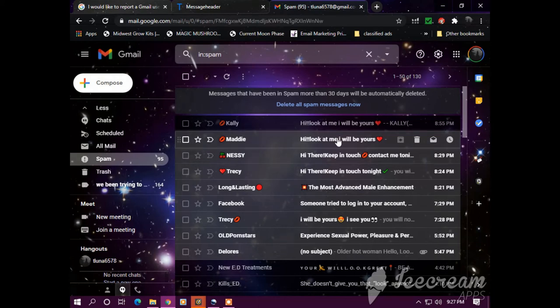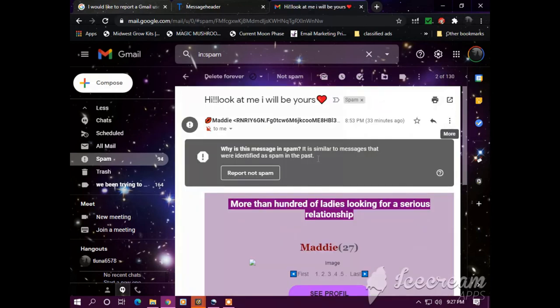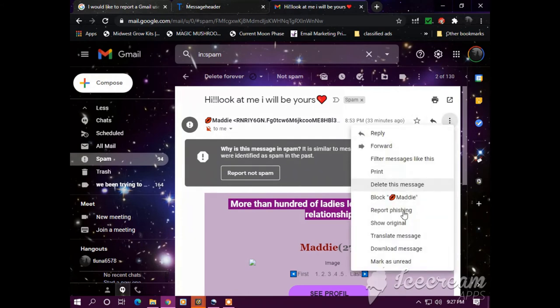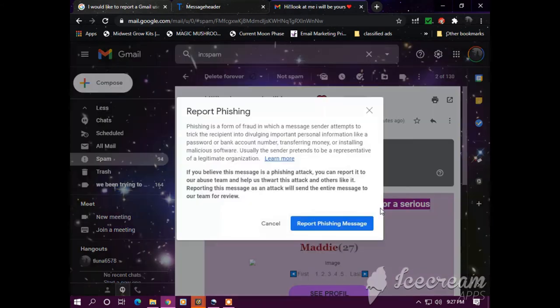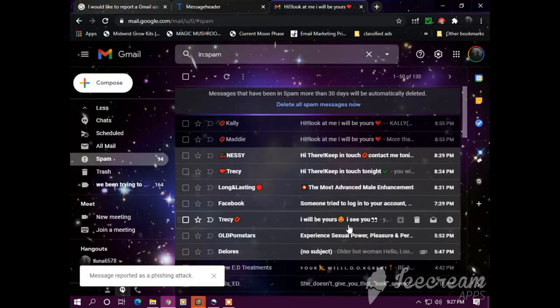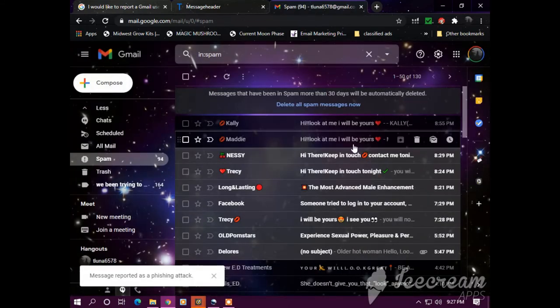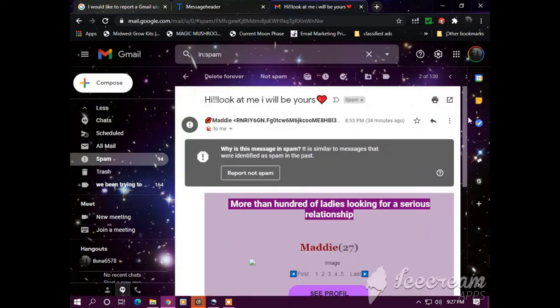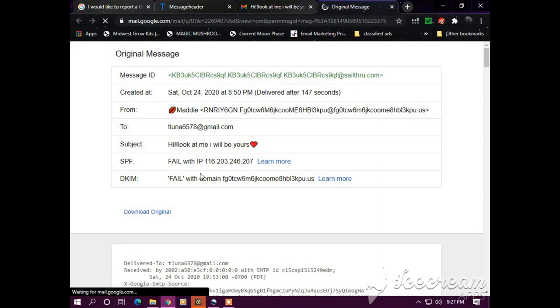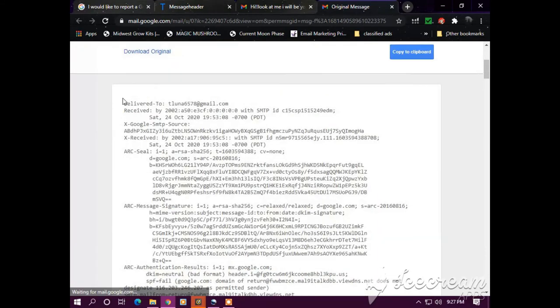So I'm just showing you examples of these emails. Obviously these random names and letters and numbers. So I'm going to report phishing message. And we're going to go back to it and we're going to click these dots and we're going to go to show original. And then you got to copy all of this.